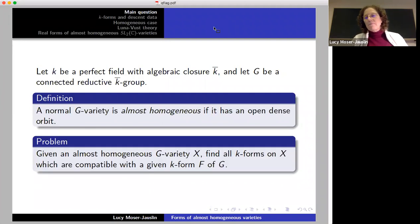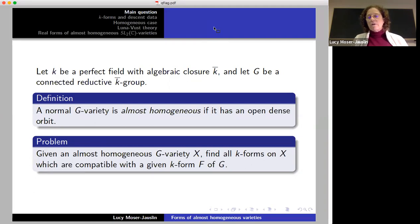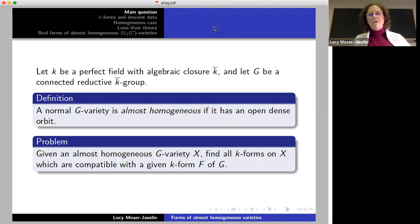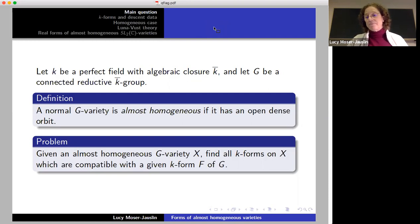The problem that we are interested in is: given an almost homogeneous g-variety x, find all k-forms on x which are compatible with a given k-form on the group. And now what I'm going to explain is what I mean by compatible. So first, I will define forms on x and on g, and we'll talk about k-forms and descent data.